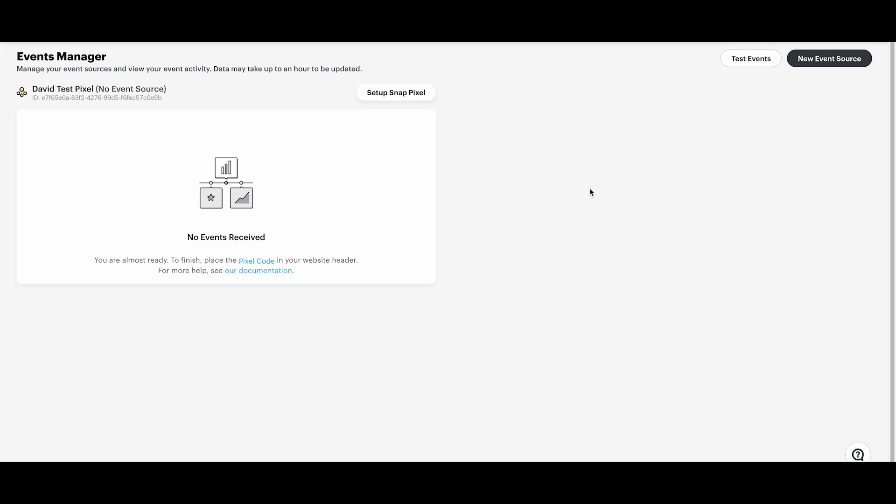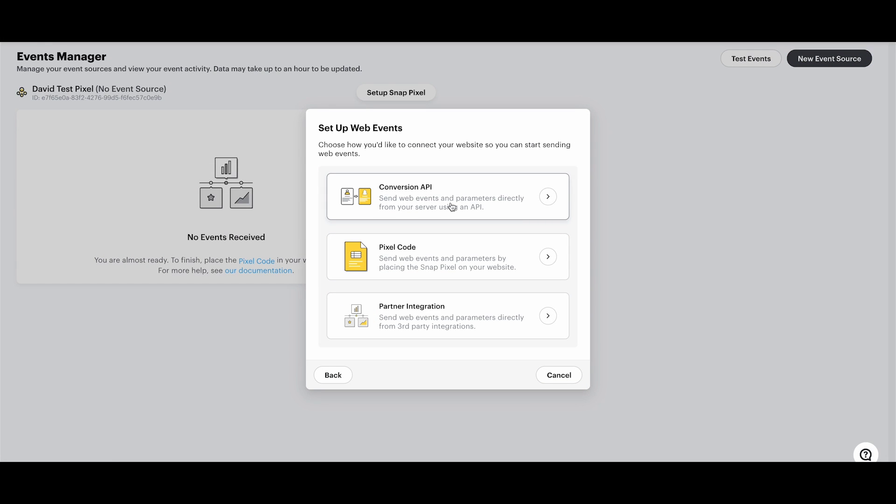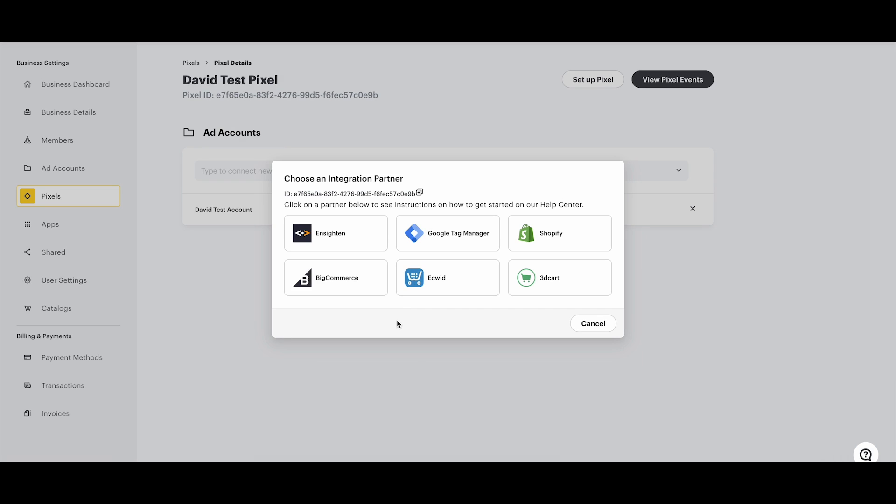If you are on the Events Manager screen, then select New Event Source, and then select Web. First, select the Partner Integration Tile, and check to see if you're using any of the Snap Integration Partners on your website, such as Shopify.